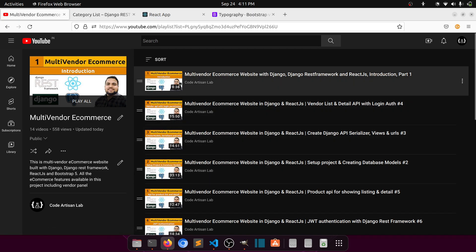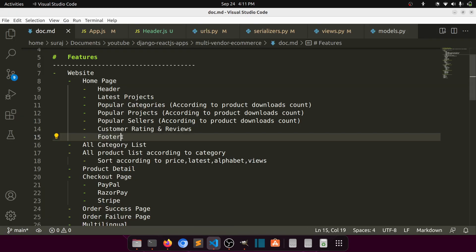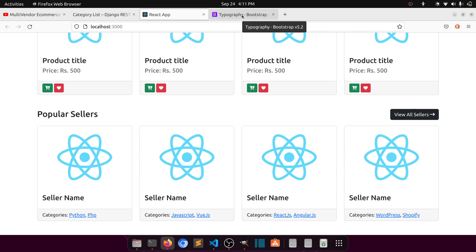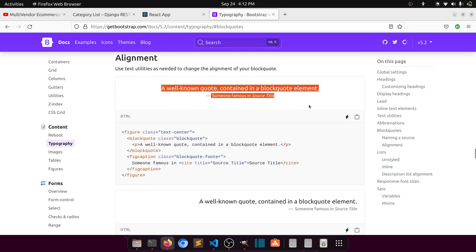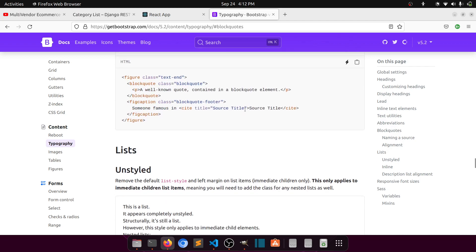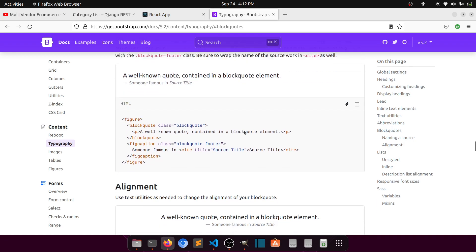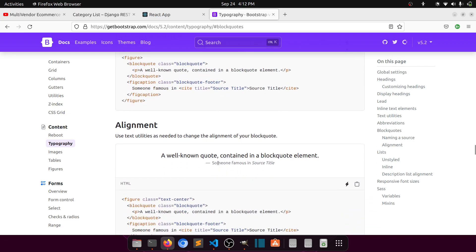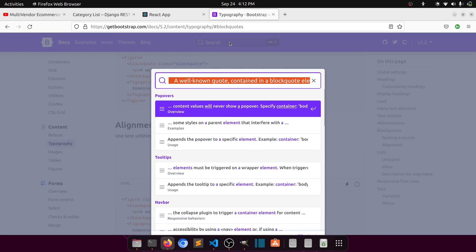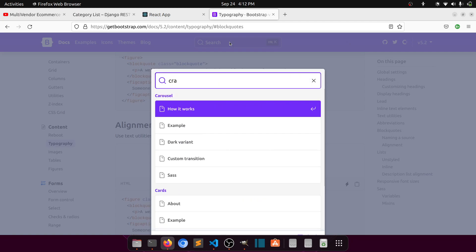So now let's continue our work. We need to create the customer rating and review section. Since we are using Bootstrap, Bootstrap provides a blockquote component. Using the blockquote, we can show a name or email and align it center, left, or right. We will show it in the center. We will also show the rating using font icons, like we added in a previous video, and we will display this blockquote inside a carousel.